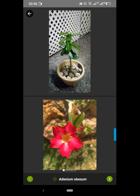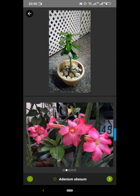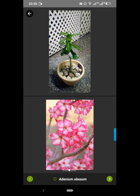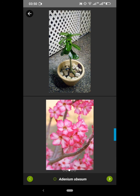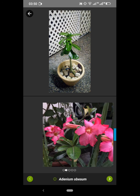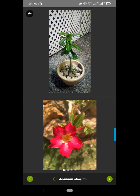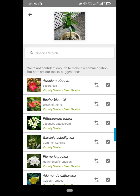My flower is shown at the top, and at the bottom is what the app is suggesting it is. Yes, this does look like my plant, so I'm confident that it is. I'll go back, and next to 'Desert Rose' you'll see an arrow — click on that arrow.